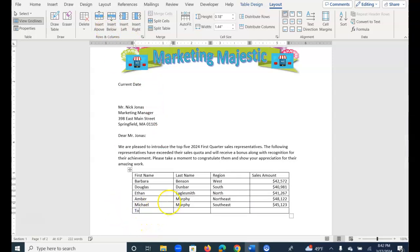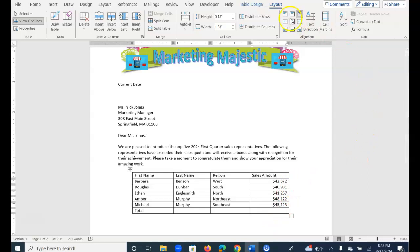And then I'll type Total and tab over to the last column, Sales Amount. So Word does have a calculation feature, so from the Table Layout tab, select Formula.